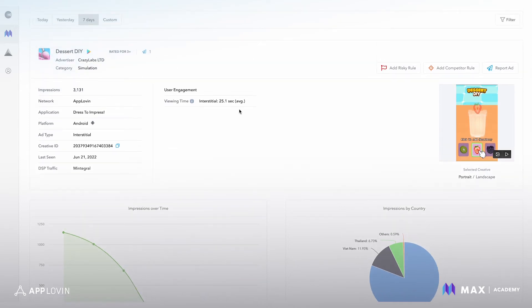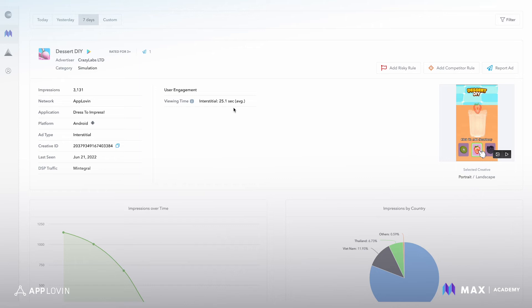One cool thing which we talked about at the top of the video is being able to use this for competitive monitoring or just getting a better understanding of what messages are resonating with users to drive installs.